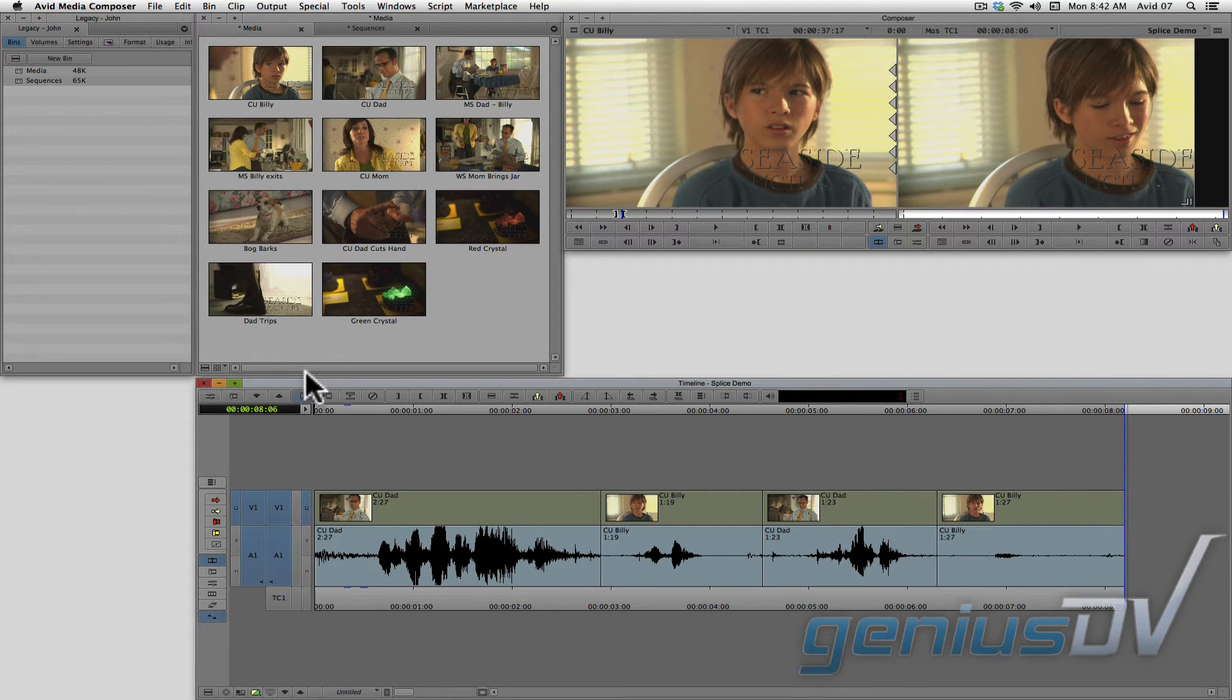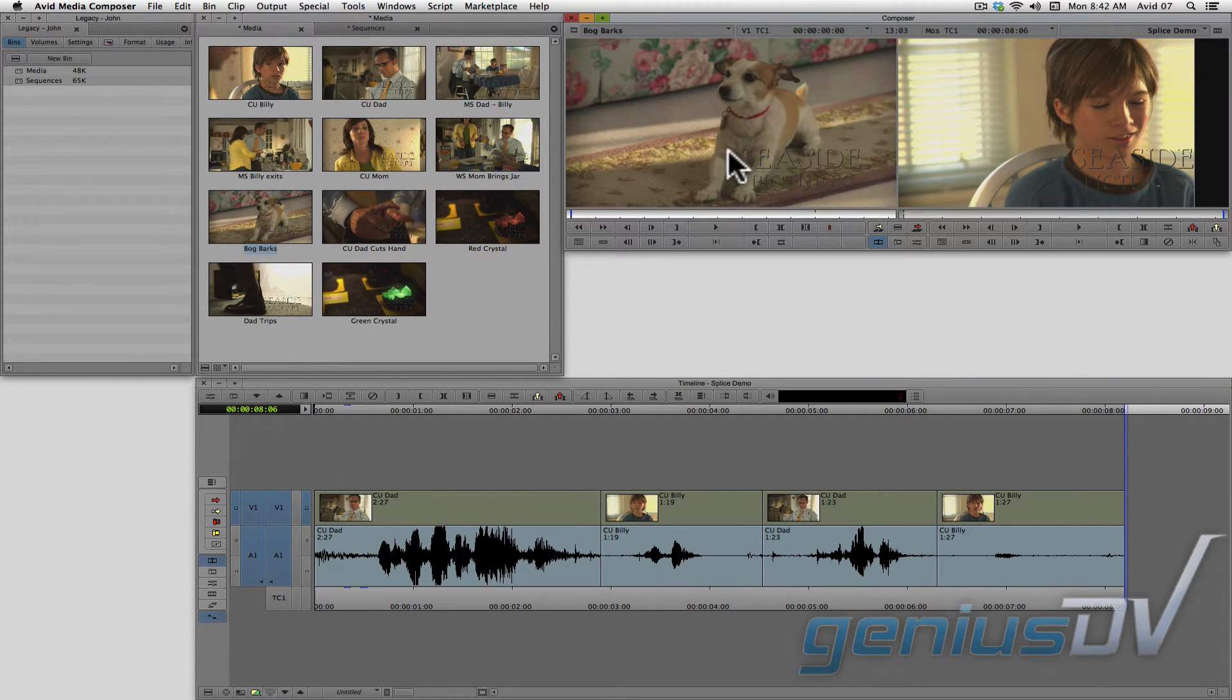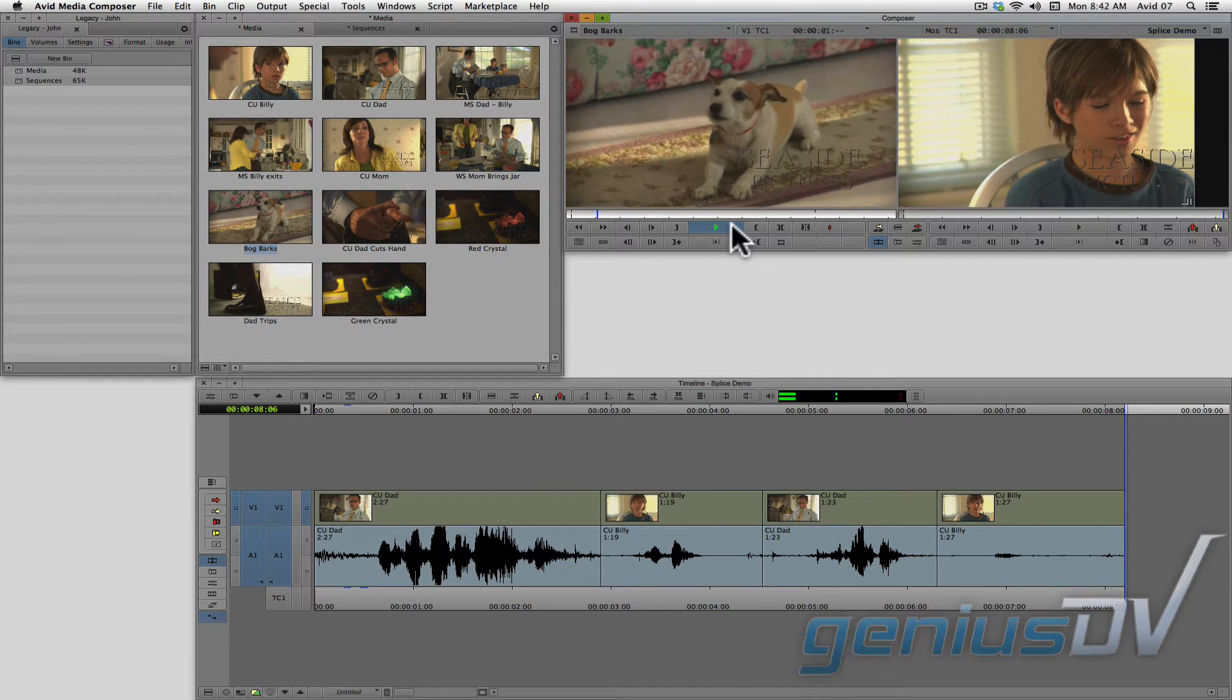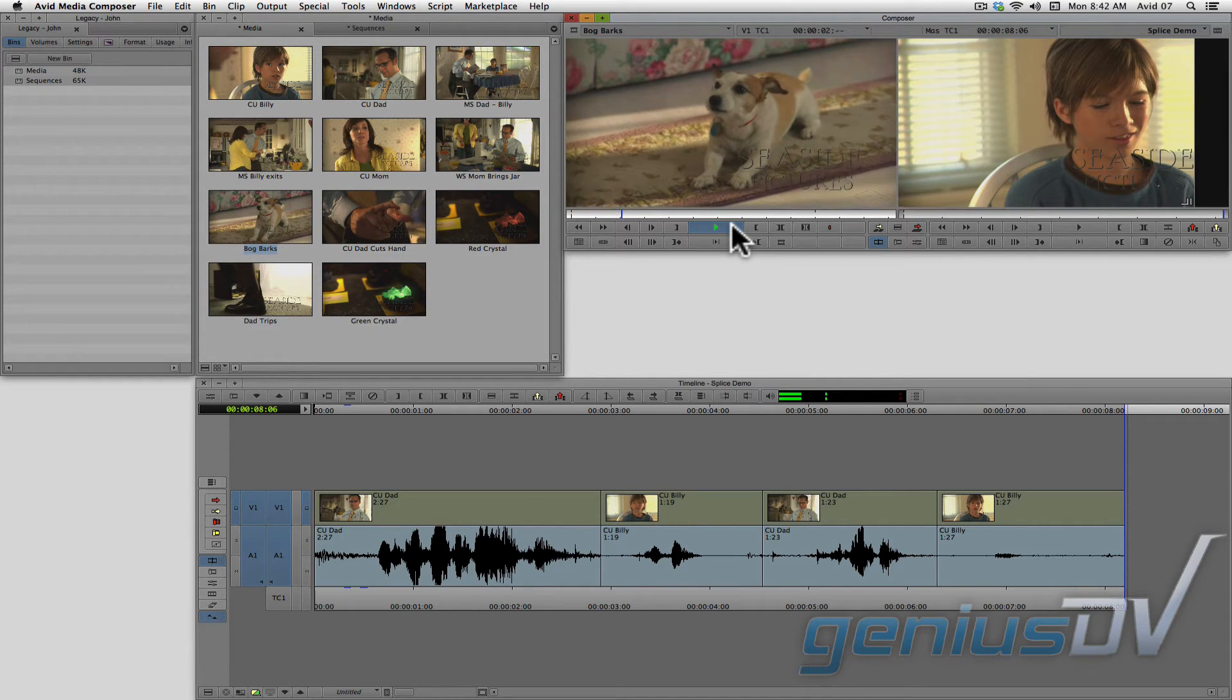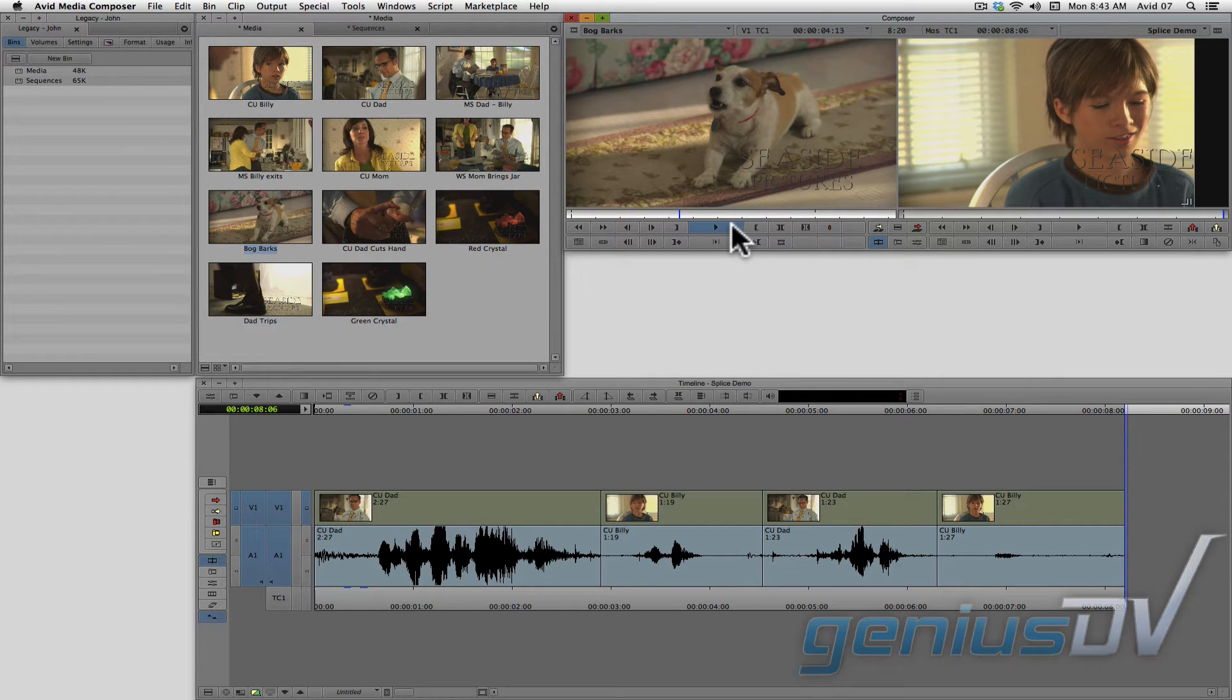It just so happens that we have a shot of the dog in the media bin. Try to speak. Try to speak. Speak.